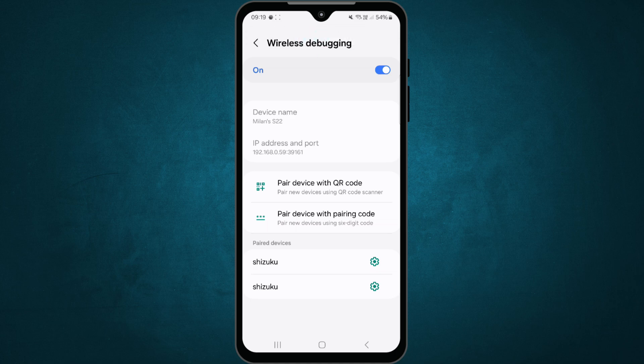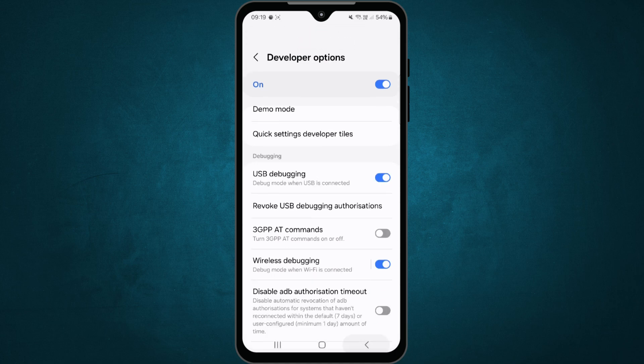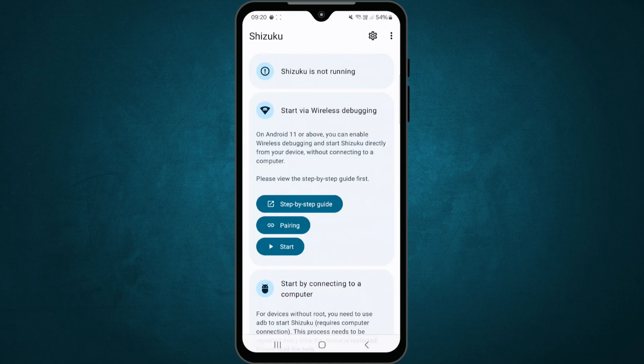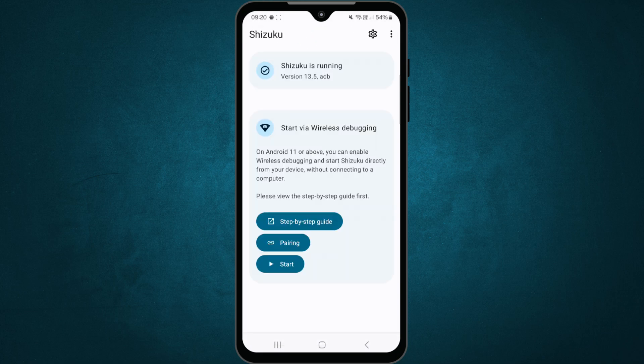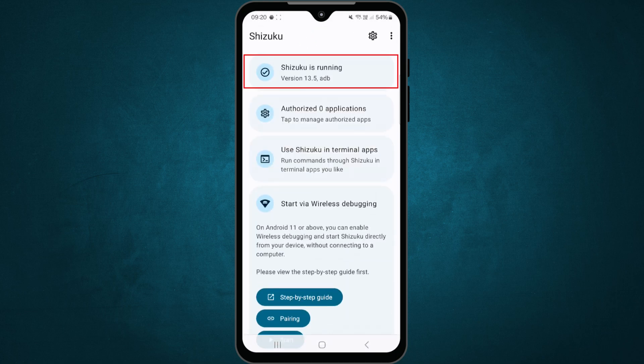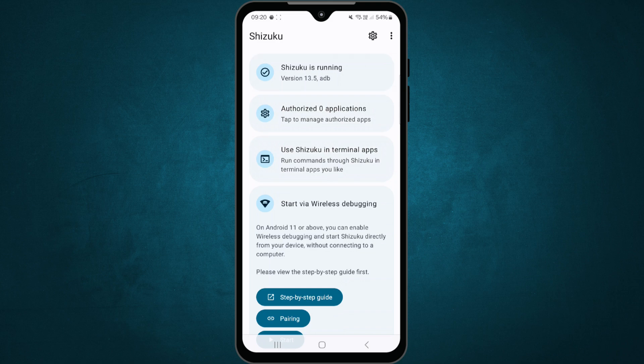Once connected, go back to the Shizuku app and tap start. Shizuku will now begin running in the background. You are now ready to move on to the next step.